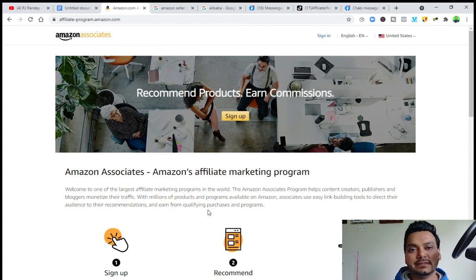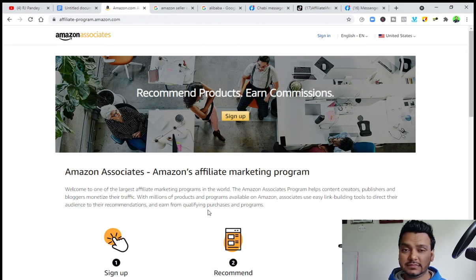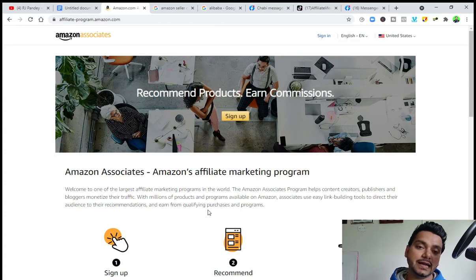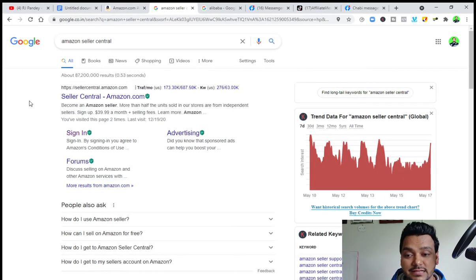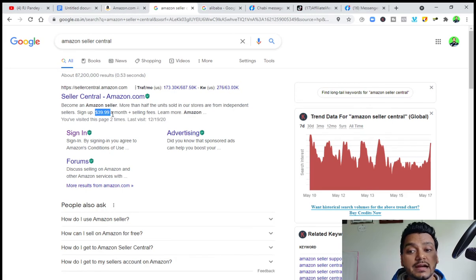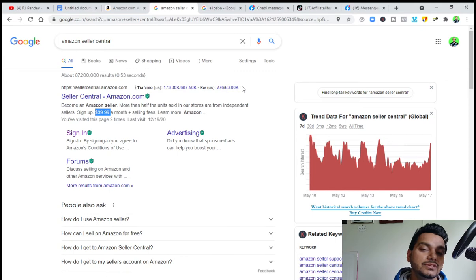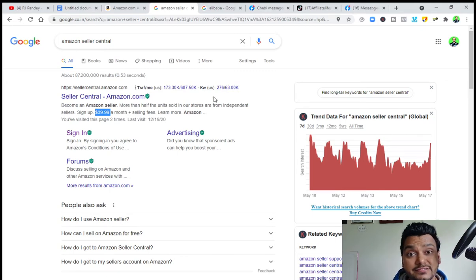A lot of people ask me: can I sell something on Amazon? Yes, you can. For selling on Amazon, you have to spend money. You have to create an Amazon Seller Central account, which is literally $39 a month, and you also need to buy other tools - something called Jungle Scout.